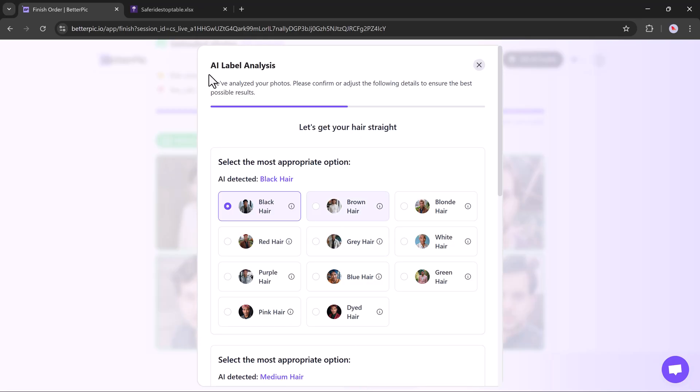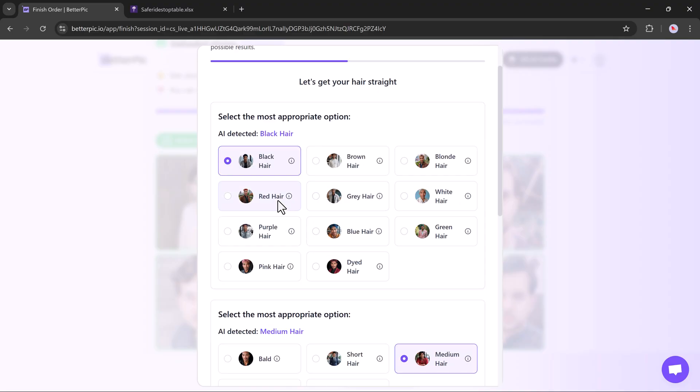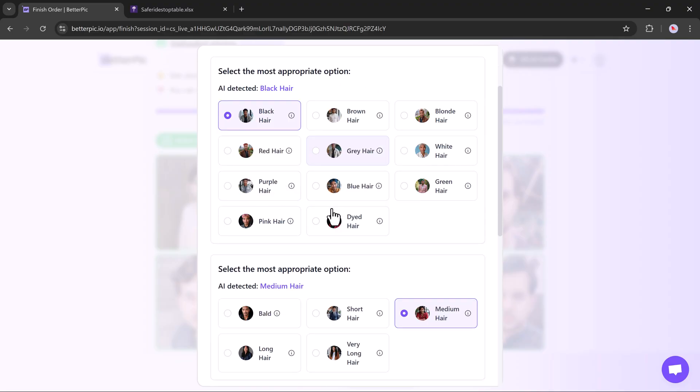Before final processing, BetterPic will ask for some extra details to enhance your results. Select your hair color. Options include black, brown, blonde, red, gray, etc.